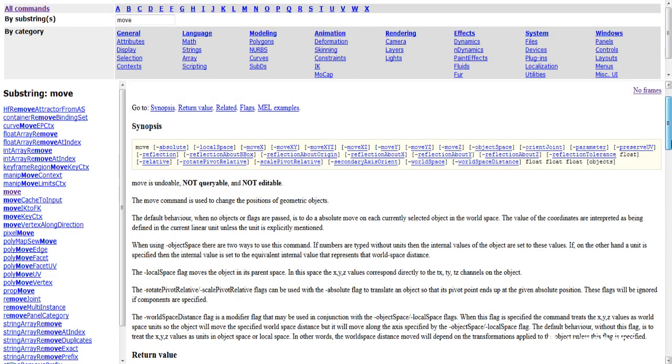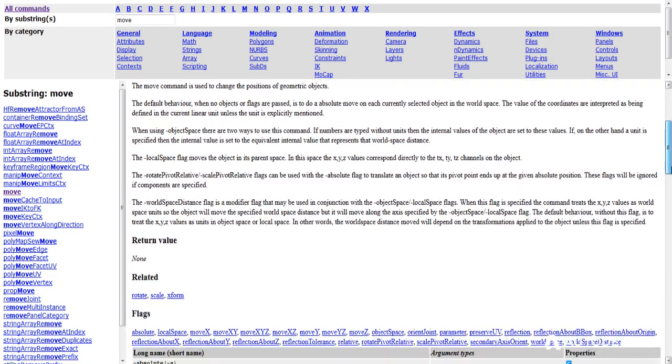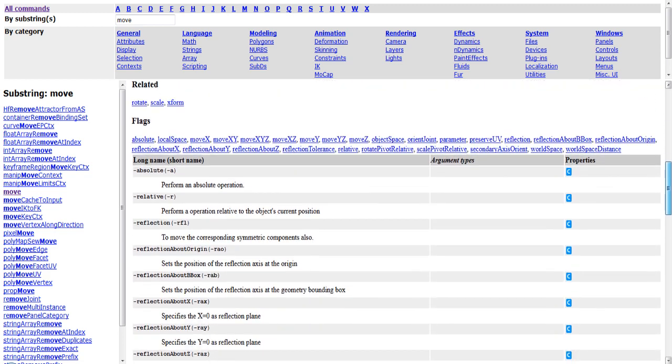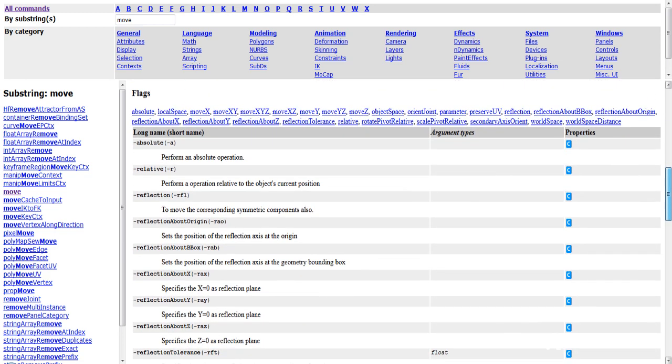And here we're going to find all the information that we need on the move command, such as flags. Now you'll notice in the flags we have an absolute and a relative flag. That's dash A and dash R.